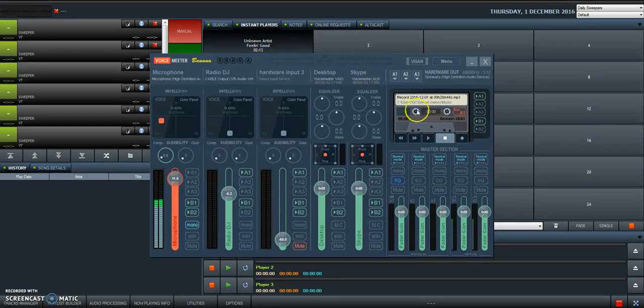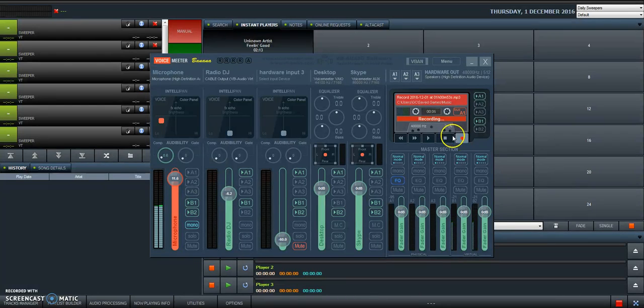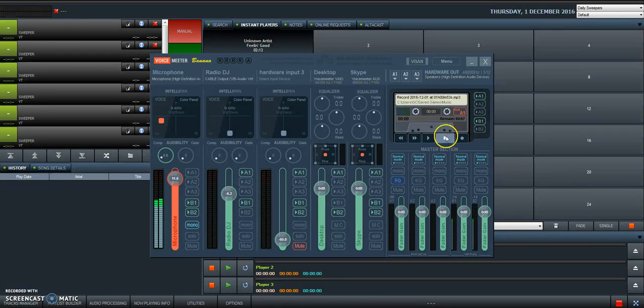Then you can also record with VoiceMeeter Banana, you can record your show. Let's say this is our show, I'm talking to you, I'm recording. Then the show is over, stop.